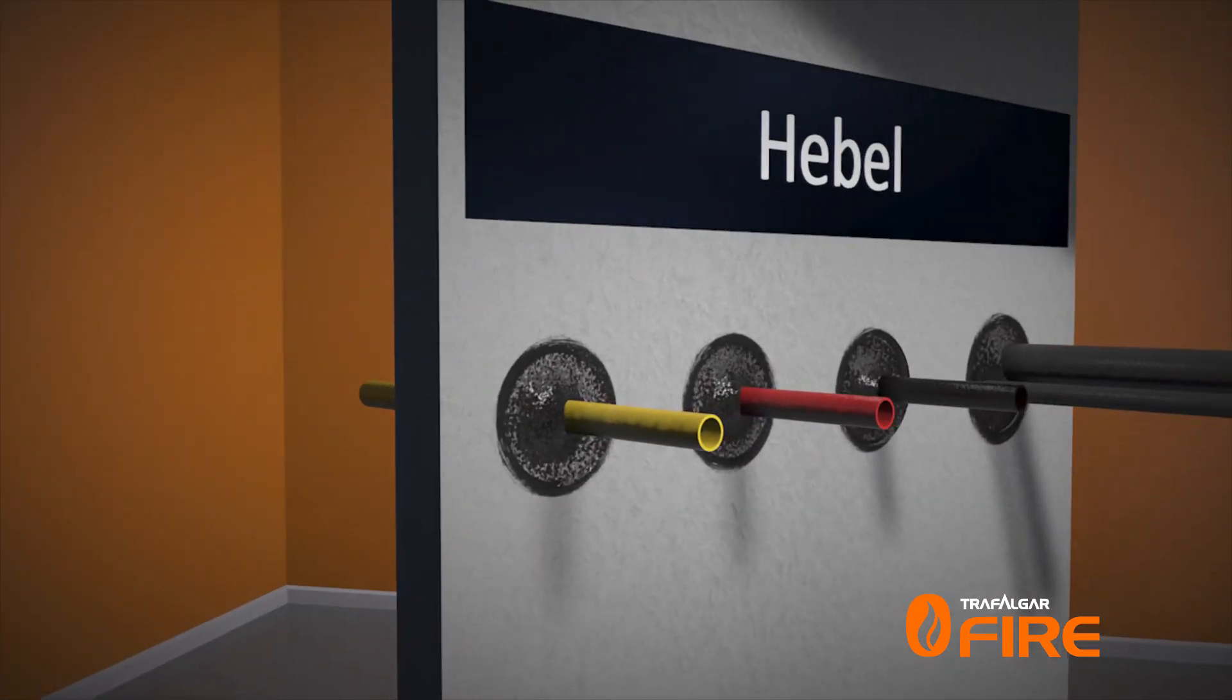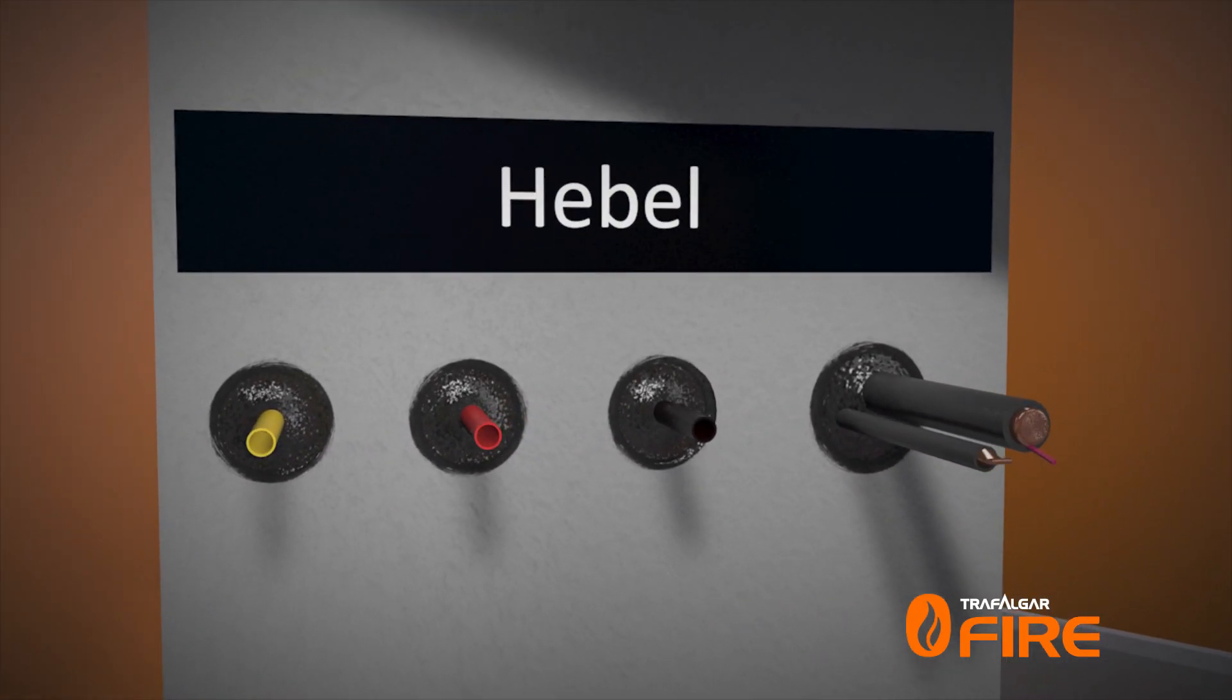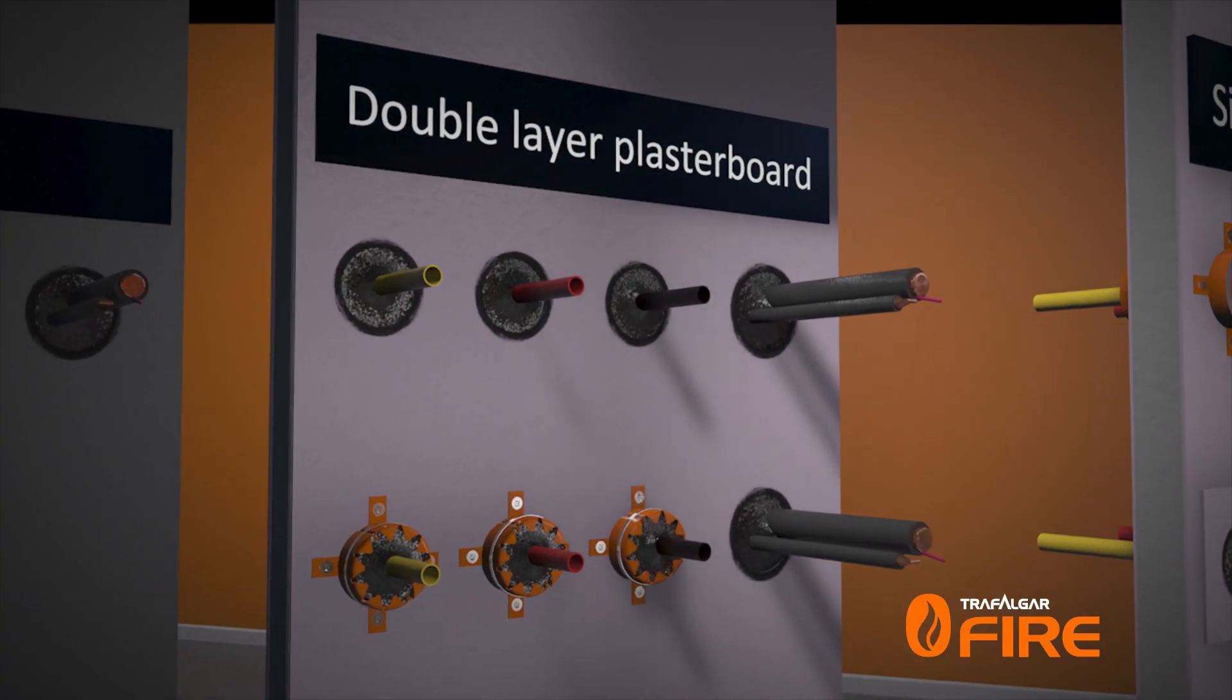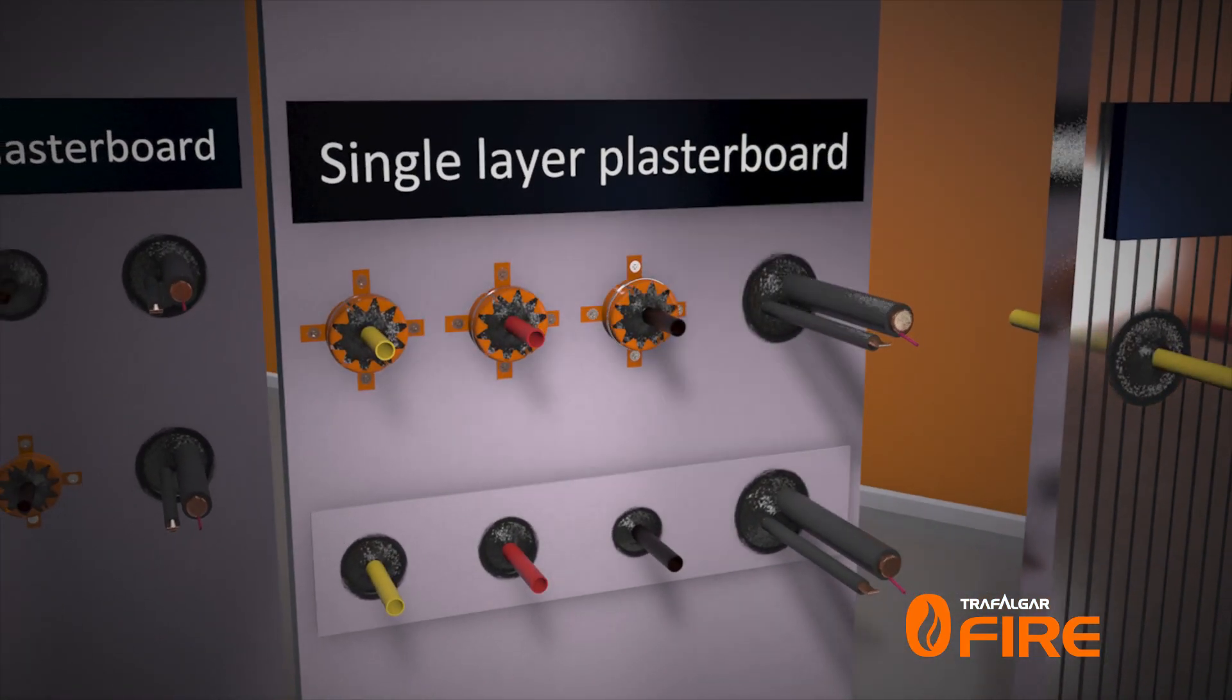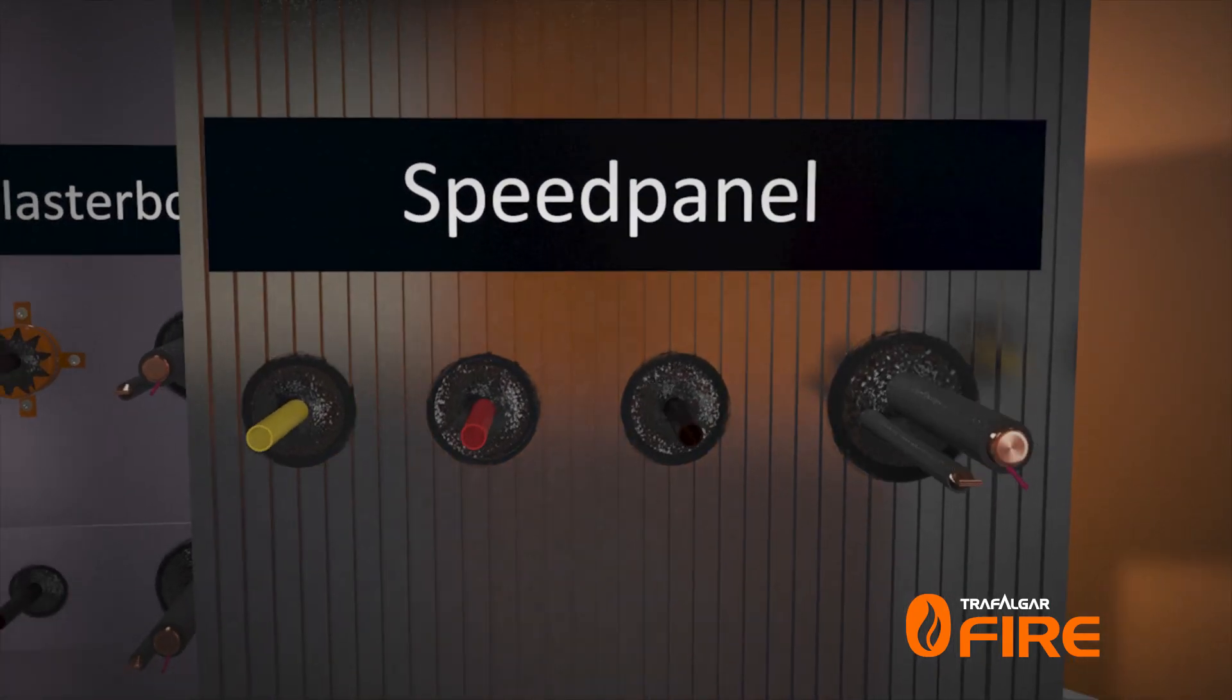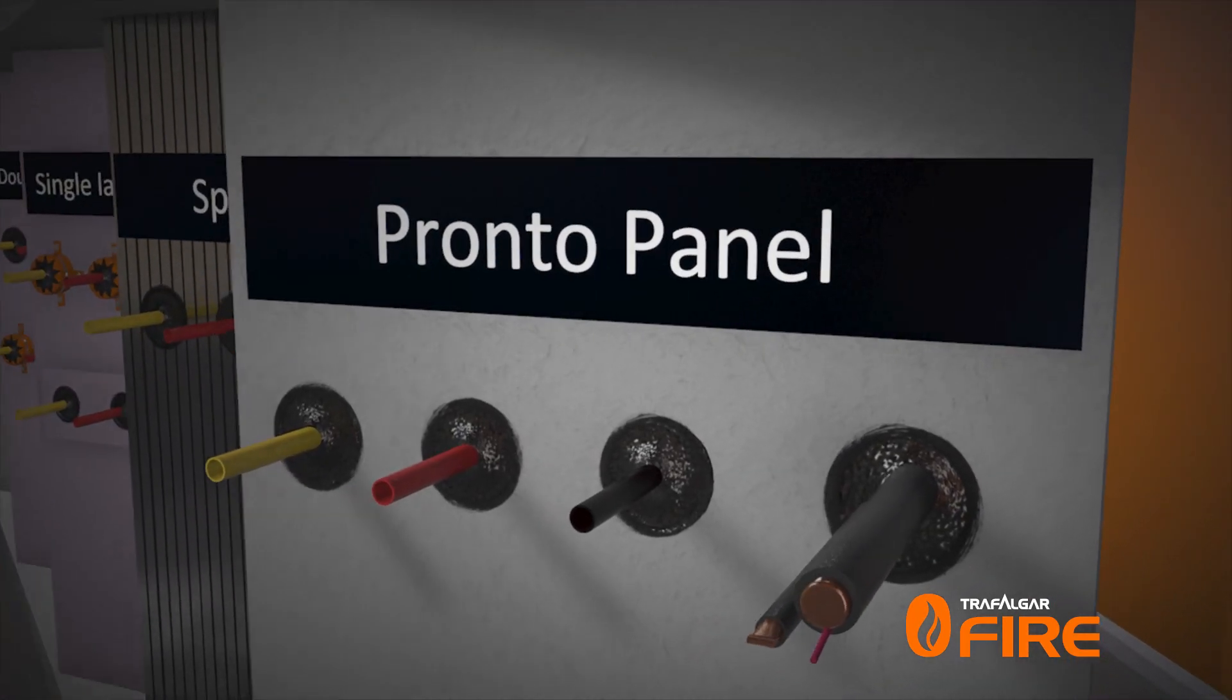Tested in Hebel and Walsk double AC walls, tested in double layer plasterboard, tested in single layer plasterboard walls, tested in speed panel, and tested in pronto panel.